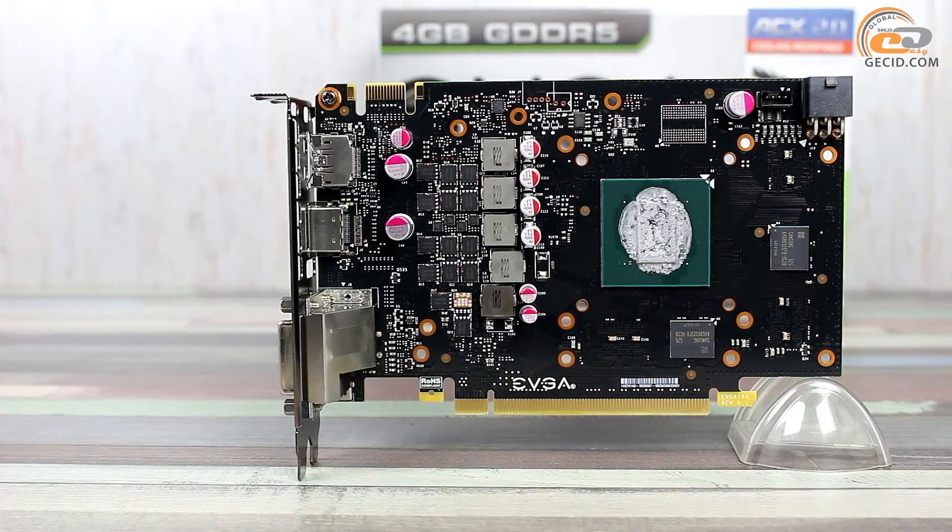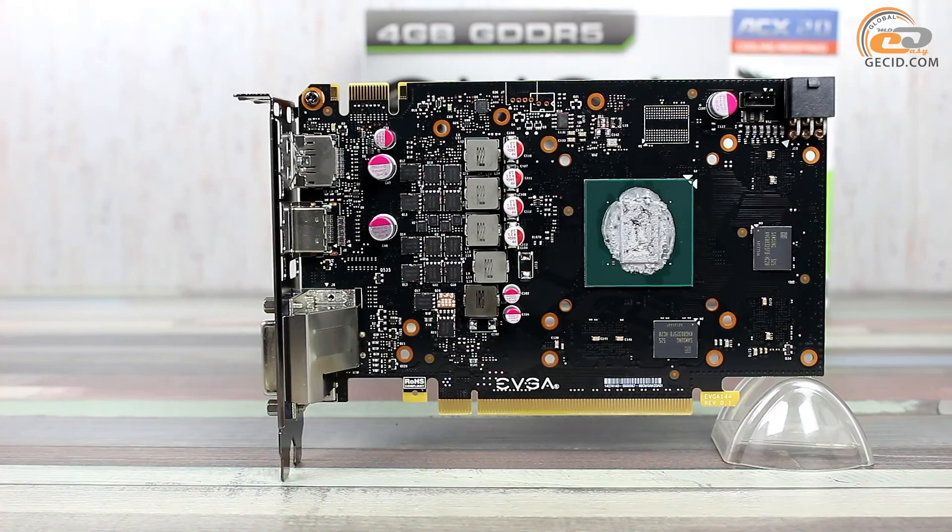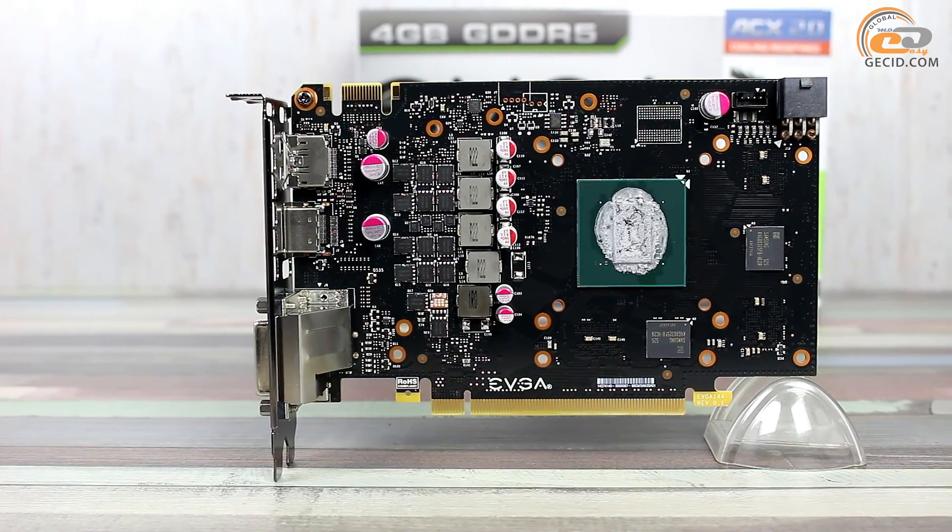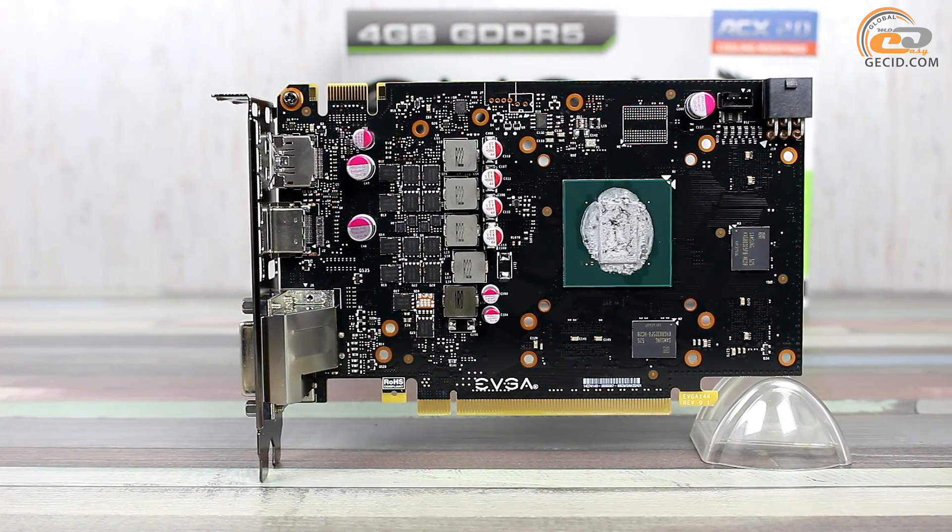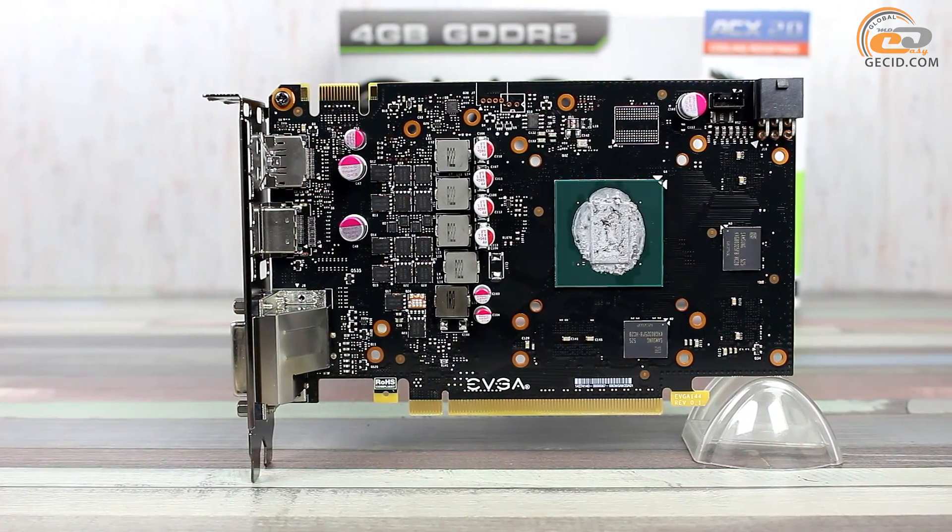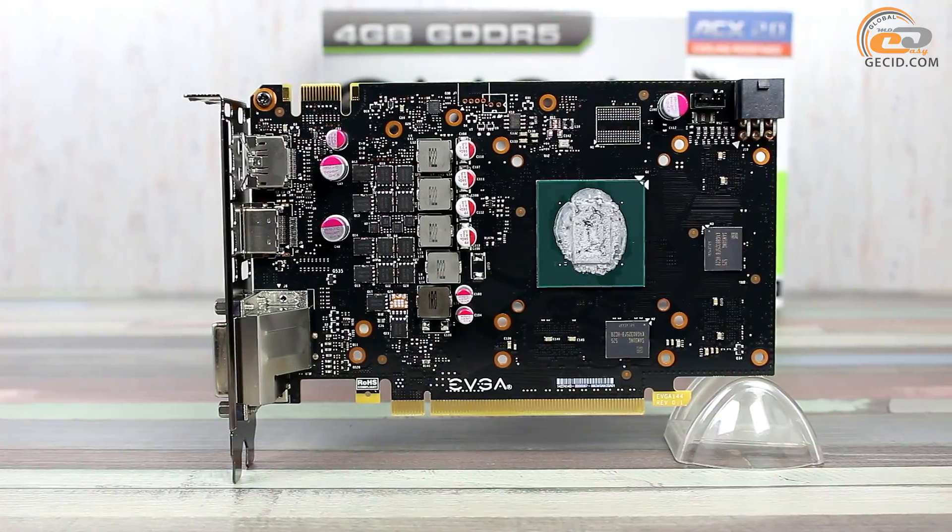EVGA GeForce GTX 960 4GB SC Gaming is made on a compact black printed circuit board with a standard layout arrangement.